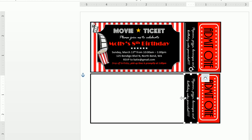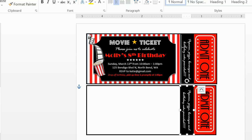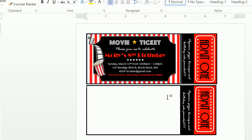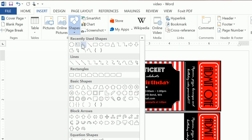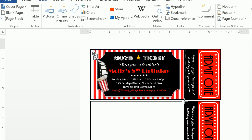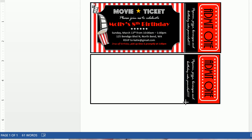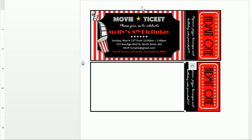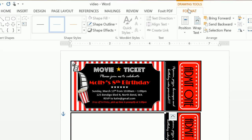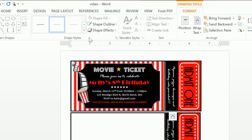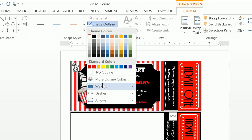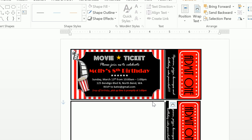So really the last part here is just creating this dotted line. What we're going to do is insert a shape and let's insert a line. Go ahead and draw that line, then click on Format, change the outline to white, change the weight to two and a quarter.